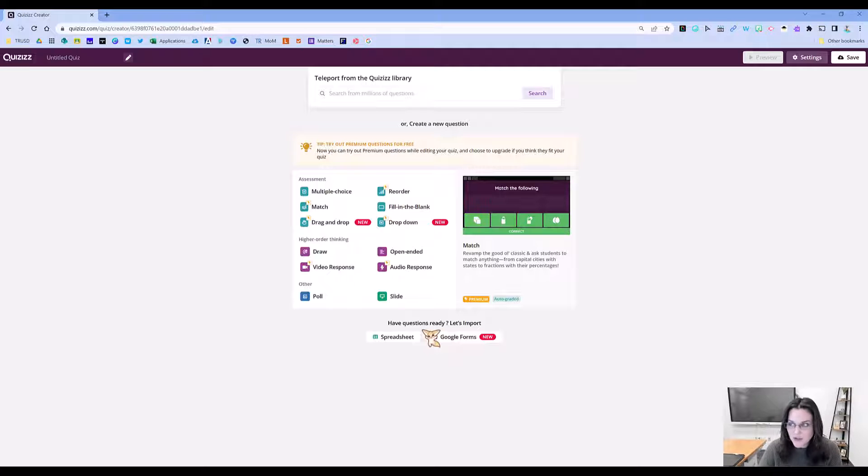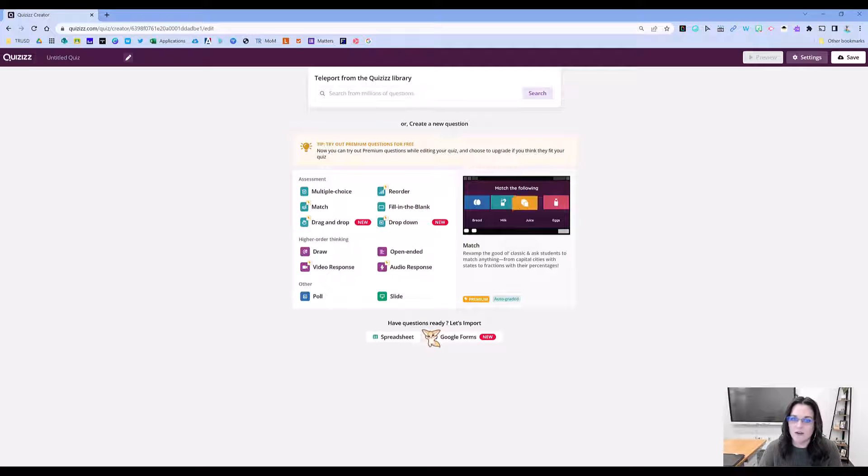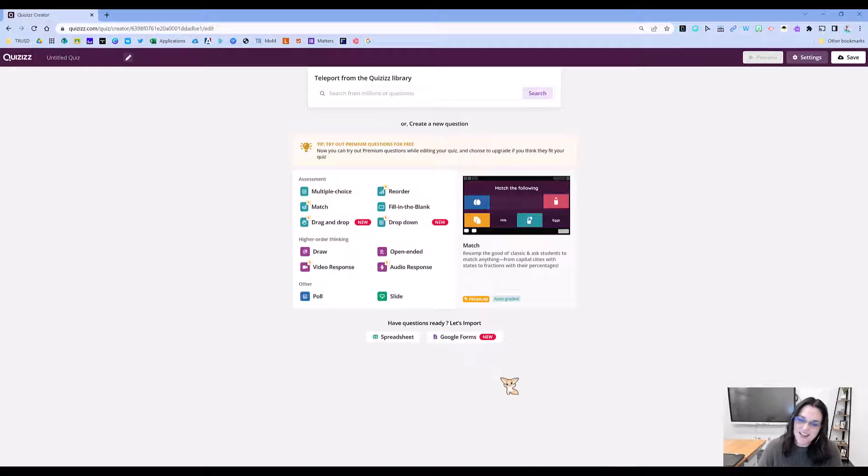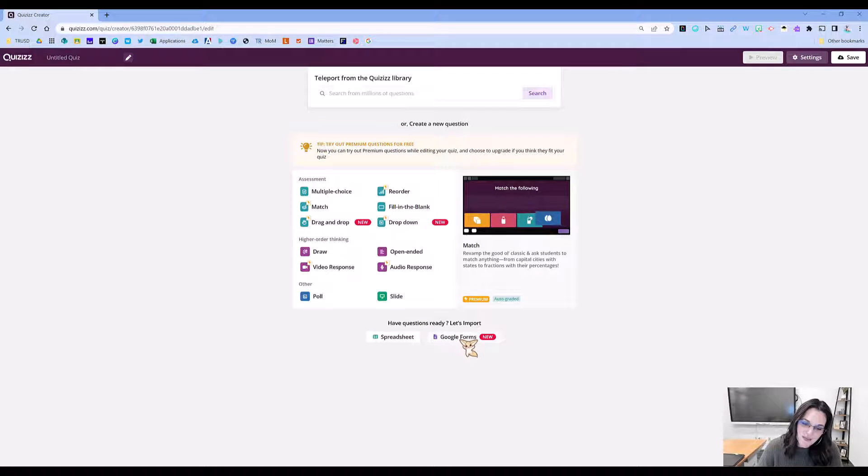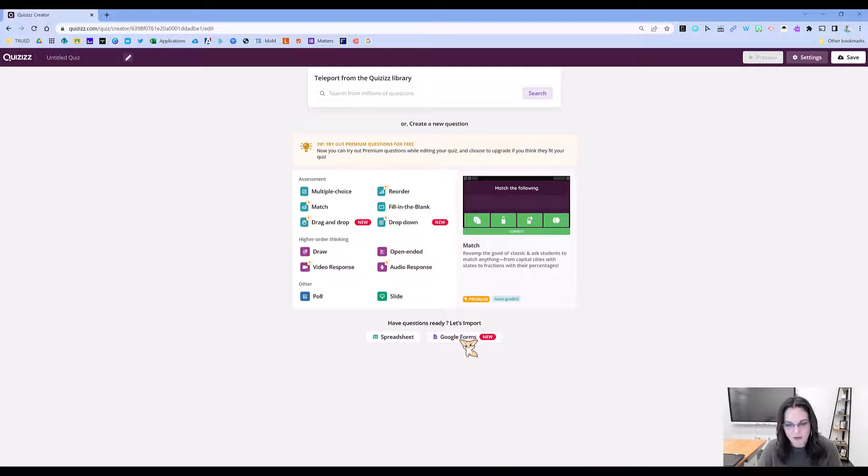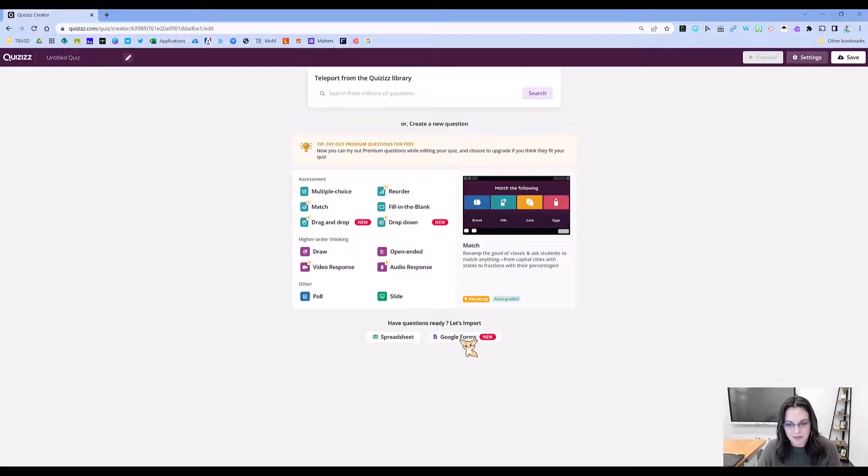I do have questions—they're all in Google Forms that I've created over the years. Click that Google Forms button. I'm going to import by clicking the Google Forms button.